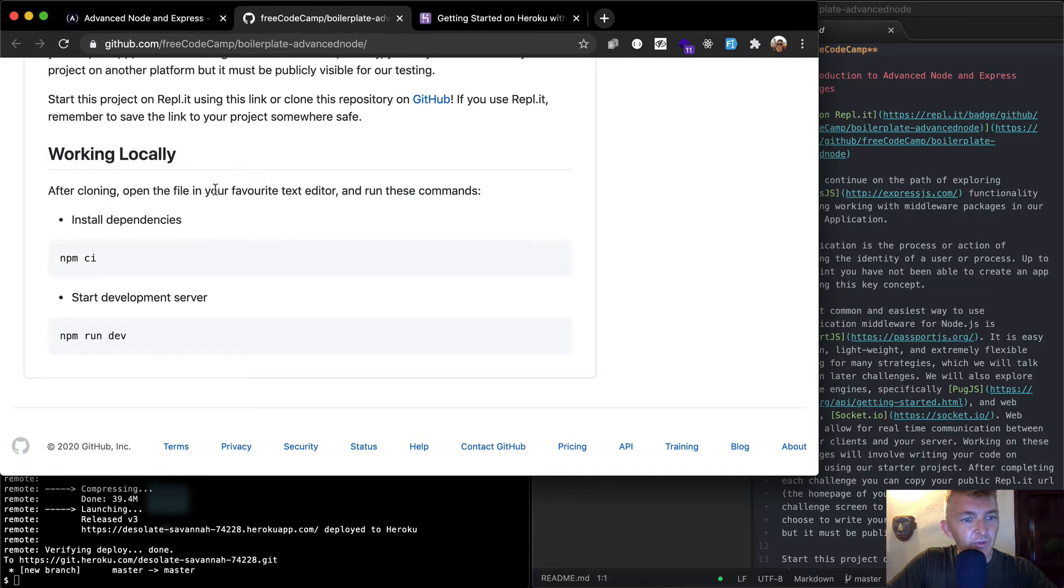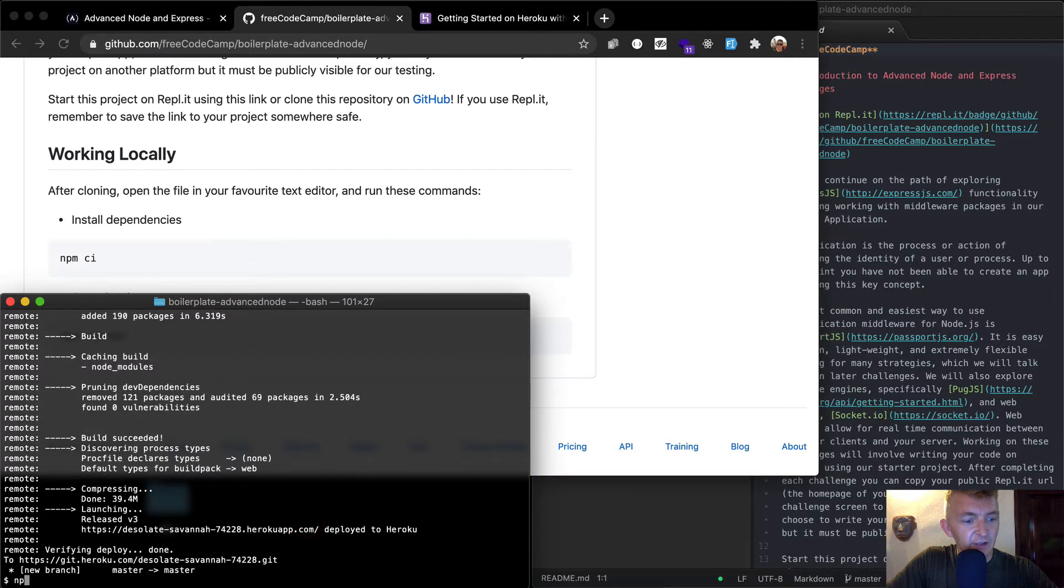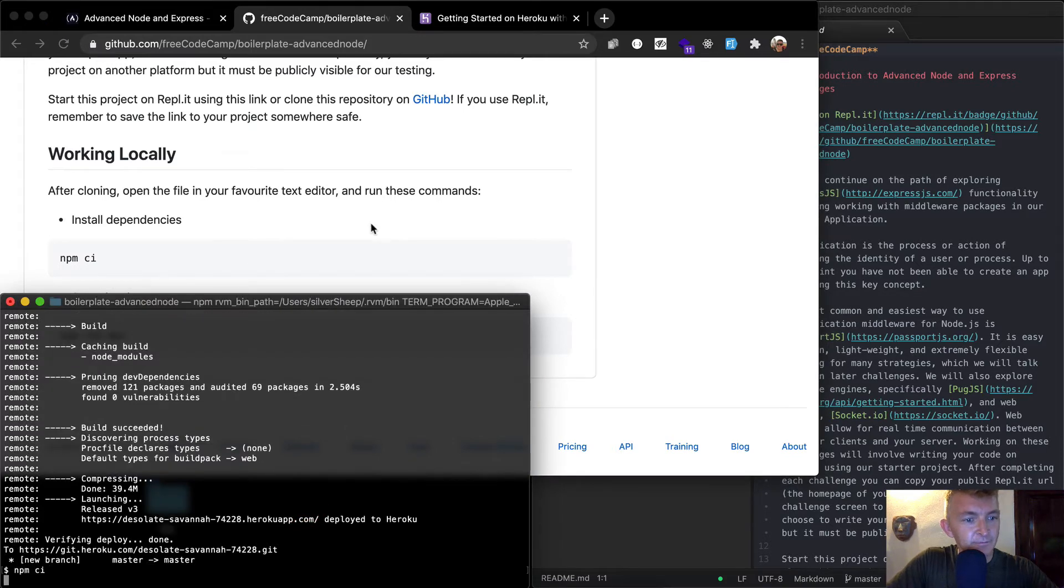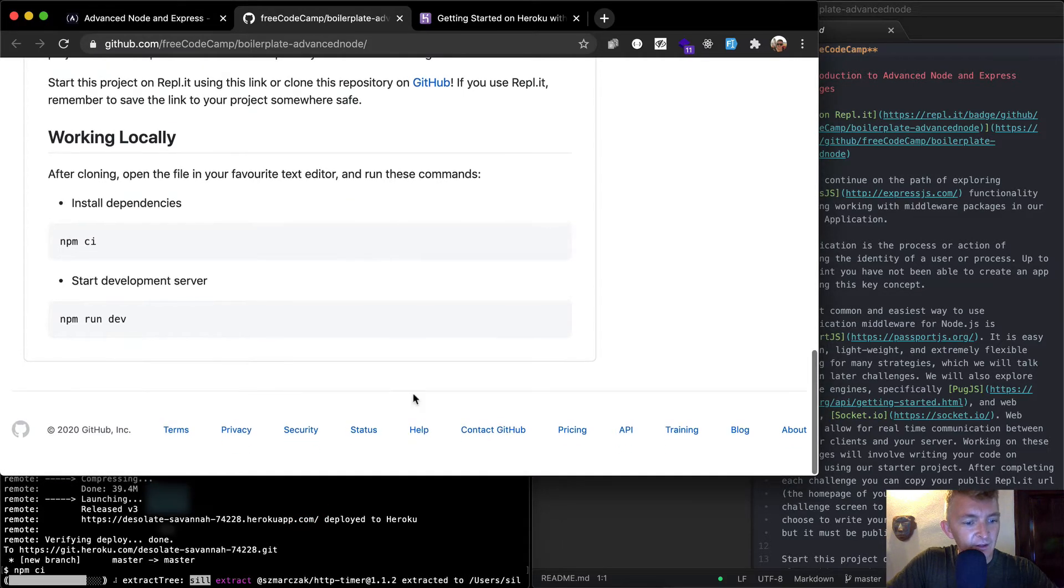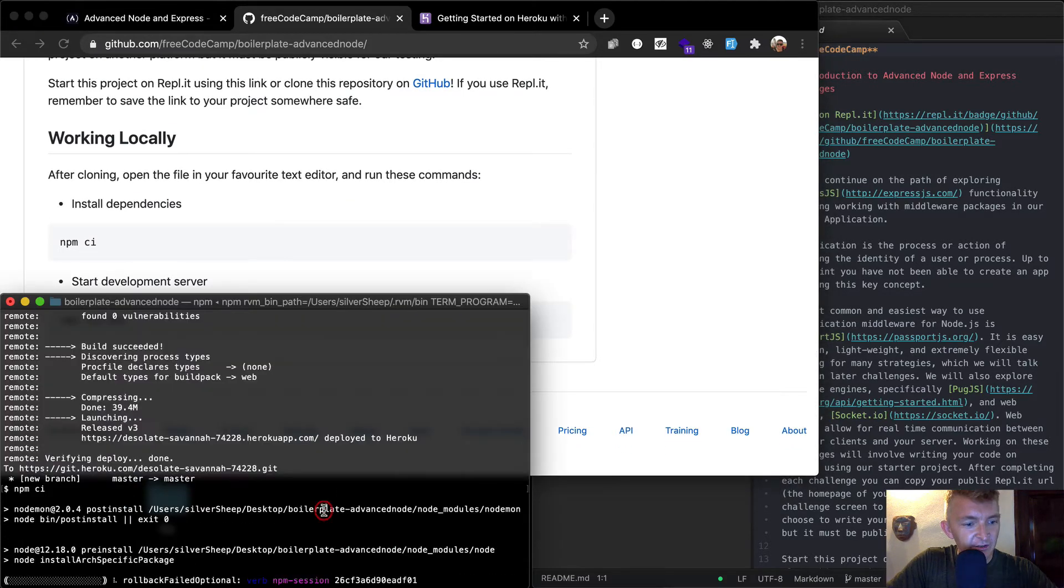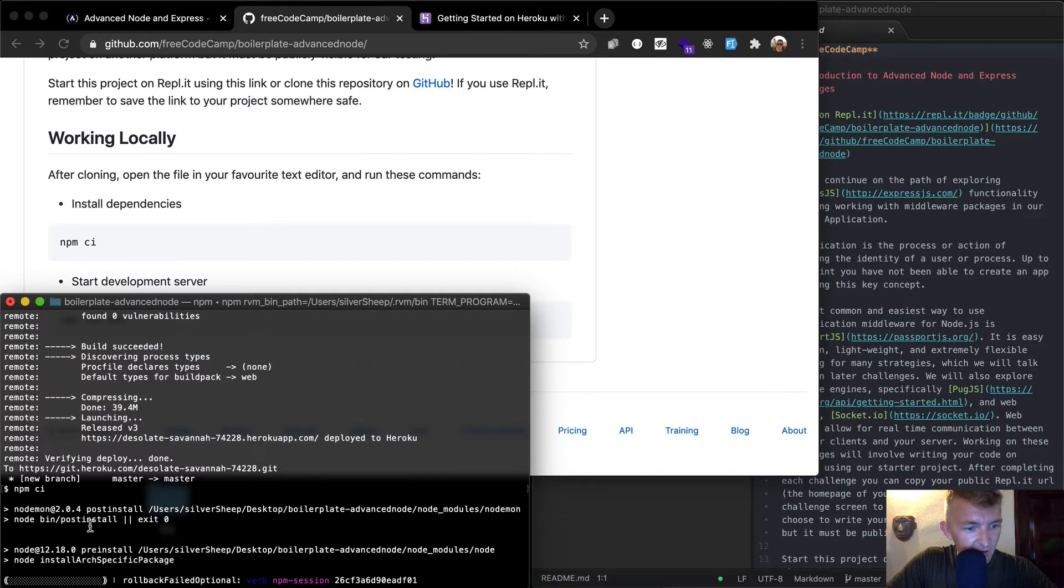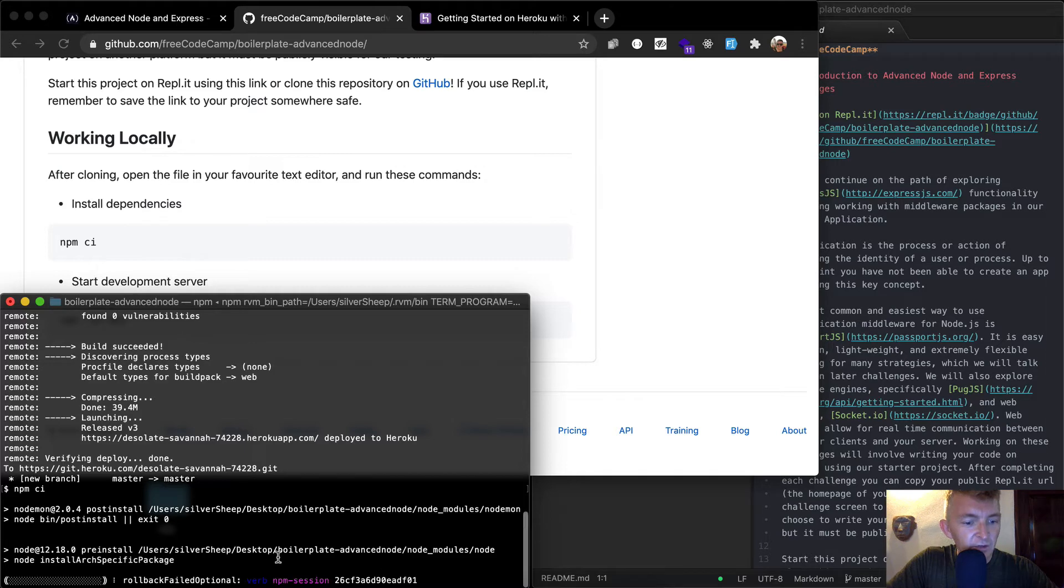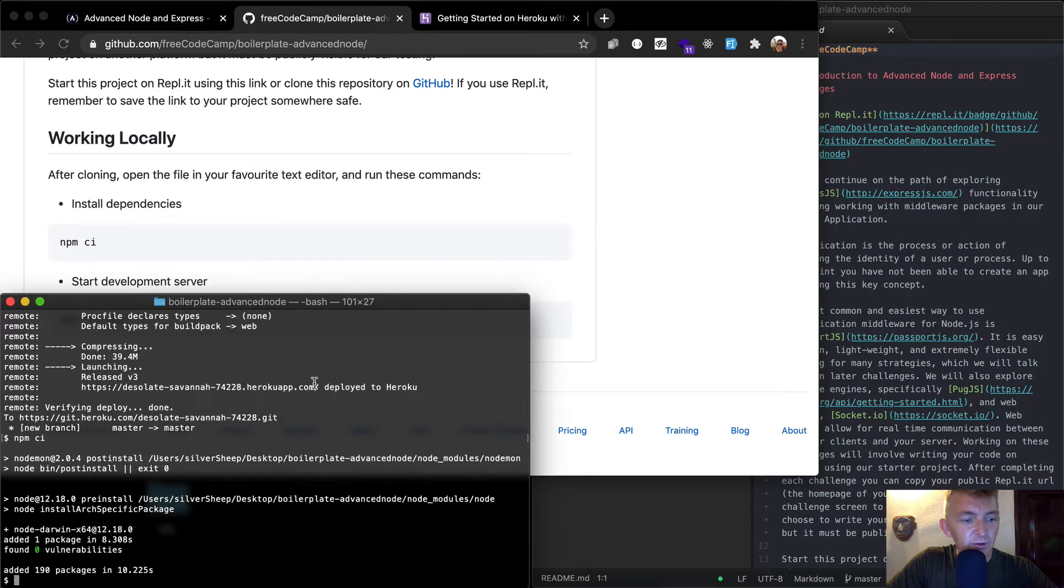After cloning, open the file in your favorite text editor and run these commands. Okay, so npm ci. Not sure what that does. What is it? It looks like, don't know. Anyways, it's going to be deploying.